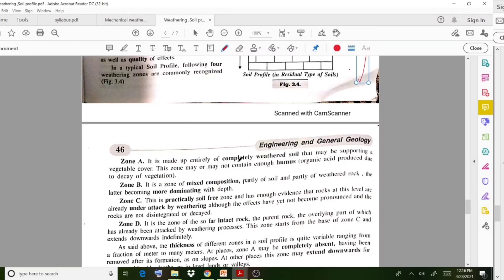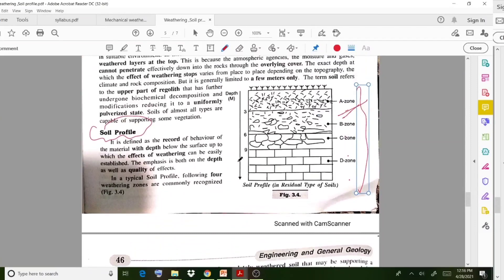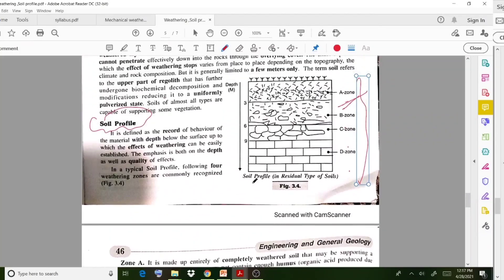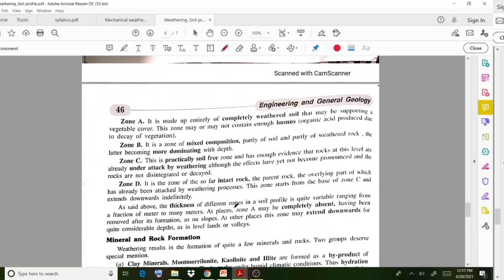The topmost soil of our earth surface is very good for cultivation purposes. The B-zone has mixed composition — partial soil and partial weathered rocks. The C-zone is a soil-free zone with evidence that rocks at this level are already attacked by weathering, but the rocks are not fully disintegrated or decayed — they are somewhat strong. The D-zone consists of completely rock particles.